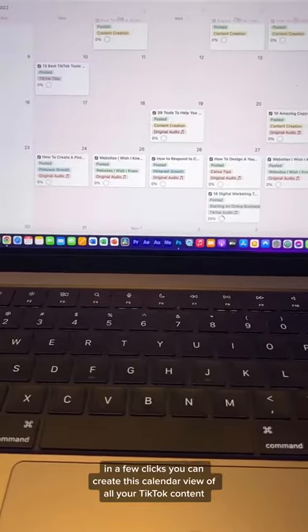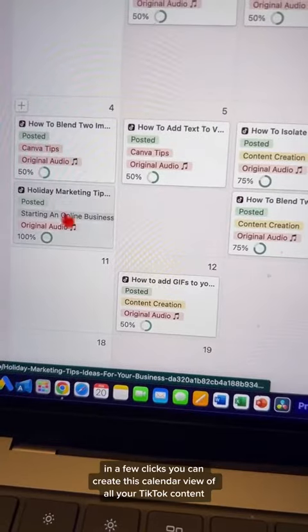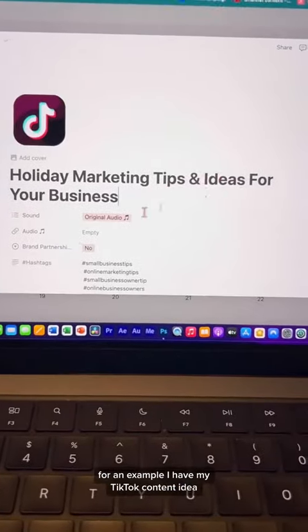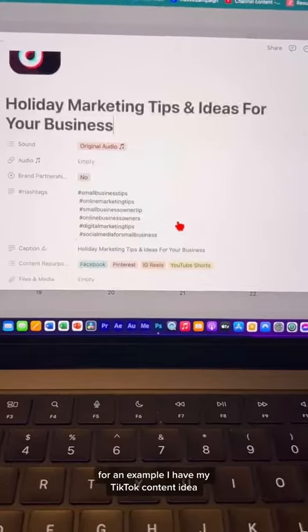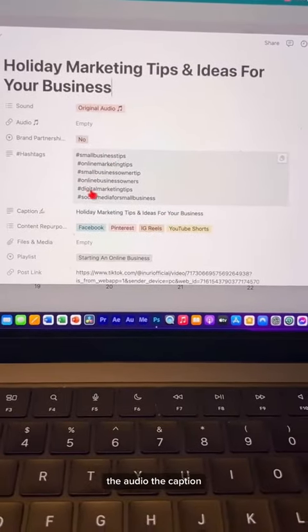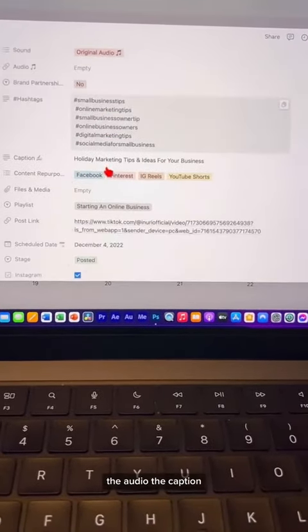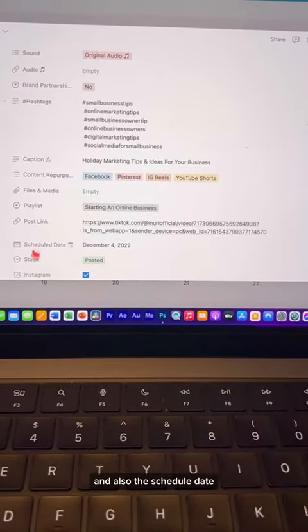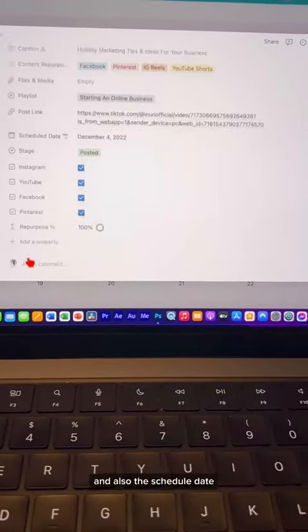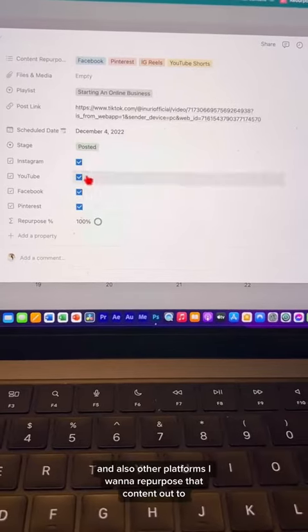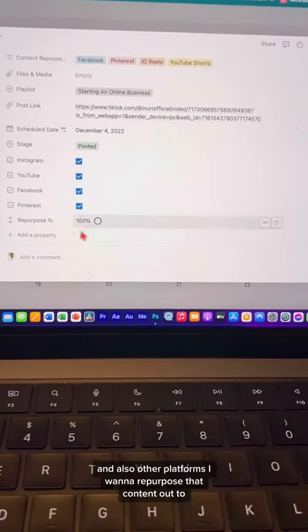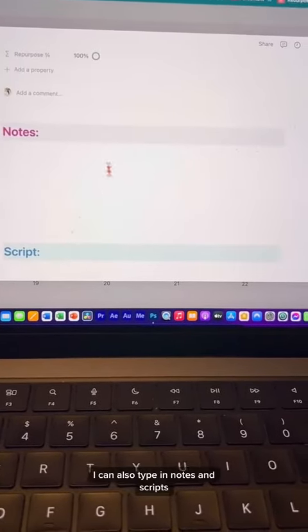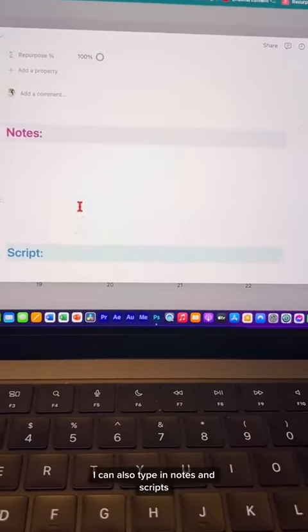You can create this calendar view of all your TikTok content. For example, I have my TikTok content idea, the audio, the caption, the hashtags, and also the schedule date and also other platforms I want to repurpose that content out to. I can also type in notes and scripts.